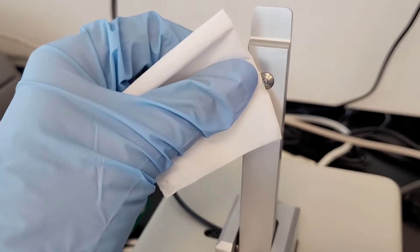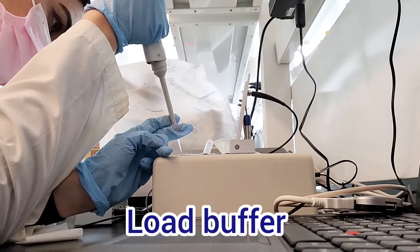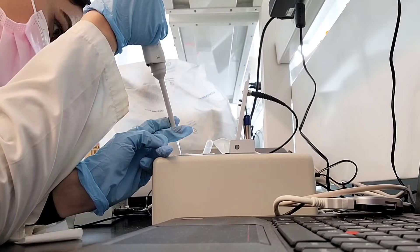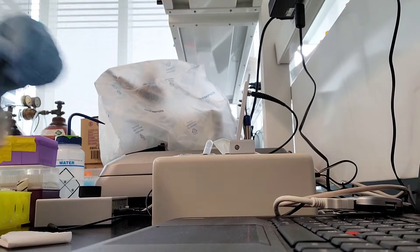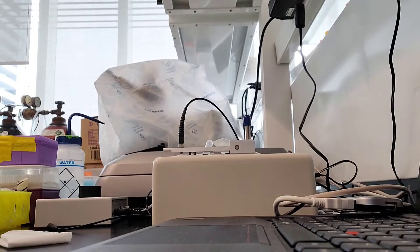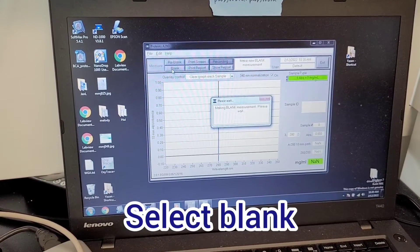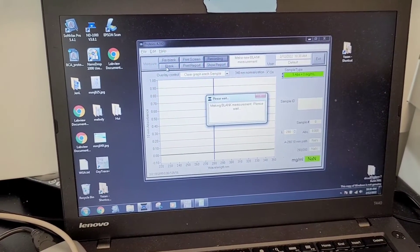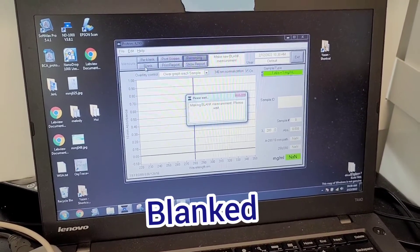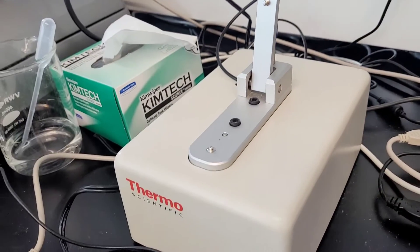After that, load your buffer — the same buffer that your protein is in, but without any protein. Once you load that, select blank on the NanoDrop software. This will blank the instrument.